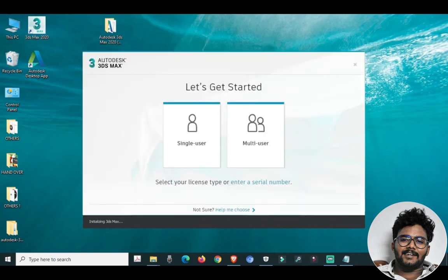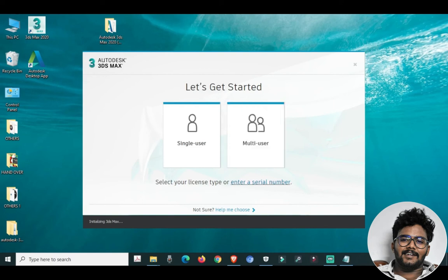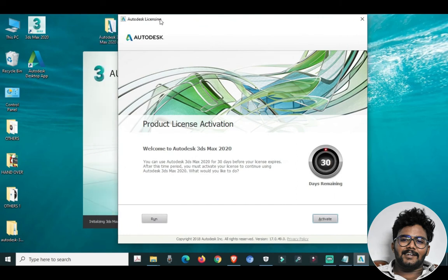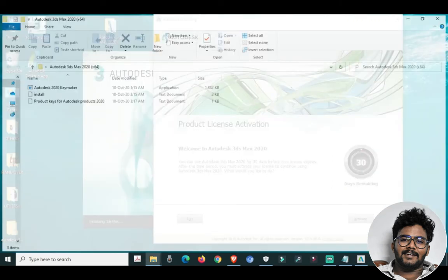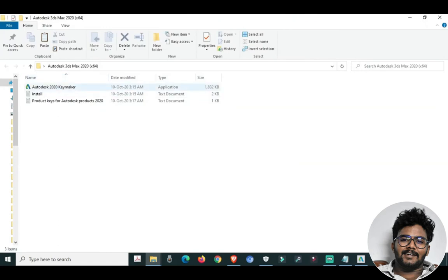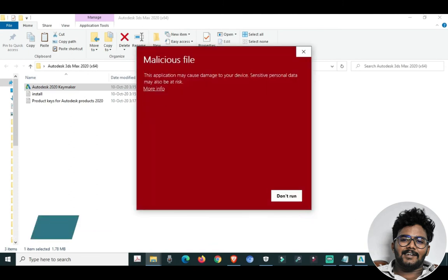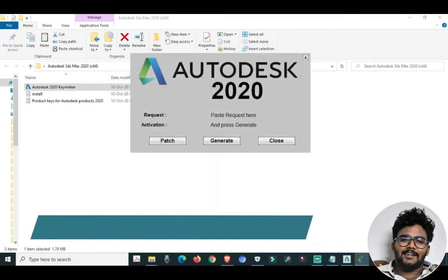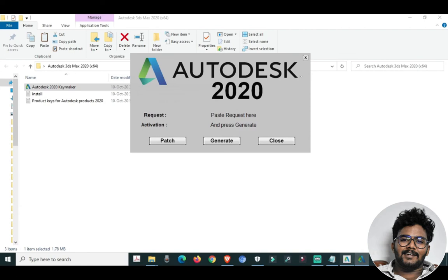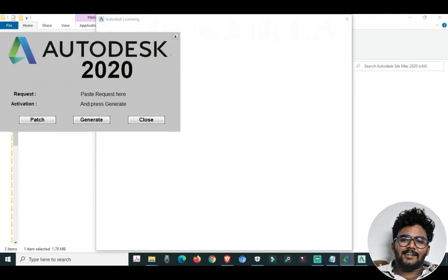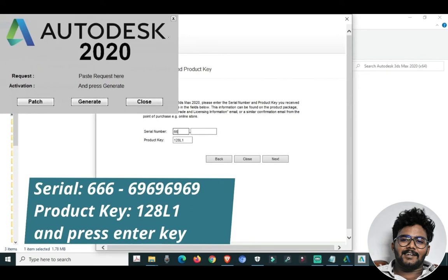Now run the keymaker for 3ds Max. Enter a serial number — select and activate. Open the patch, then open the Autodesk 3ds Max patch and Autodesk Keymaker. Run the keymaker patch file, then close. Press activate, enter the serial number, and enter the product key number, then press Next.